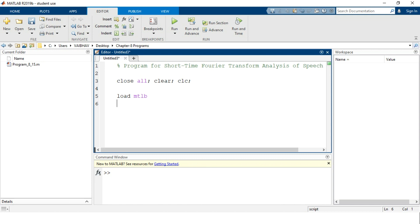The total number of samples is 4001. Let us generate an index variable to hold all the sample indices. We start at 1 and end at 4001, so the length of n covers all 4001 samples. We define n as 1 to 4001 and end this line with a semicolon.